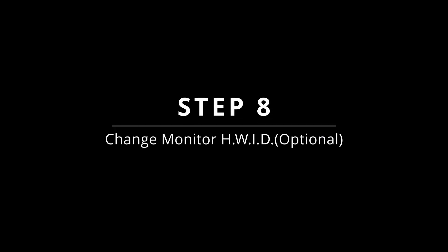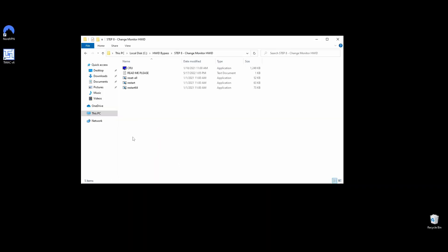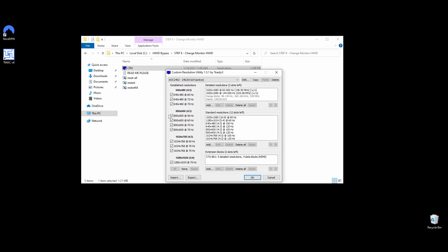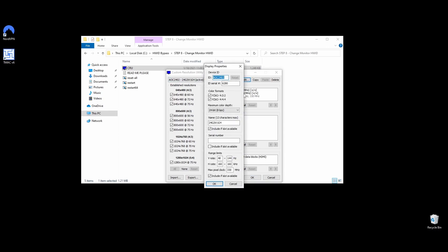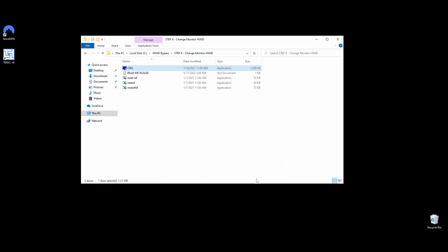In some rare cases, your monitor serial might also be a part of the HWID ban. I would say that it's worth changing it since the process is straightforward and quick. To change your monitor's ID serial, follow the next steps. Navigate to the folder Step 8, Change Monitor HWID, right-click on CRU EXE, and choose Run as Administrator. On the top side of the Custom Resolution Utility app, choose your monitor and click on the Edit button. Change the value of the ID serial and click OK. Do the same for all your monitors and move on to the next step.